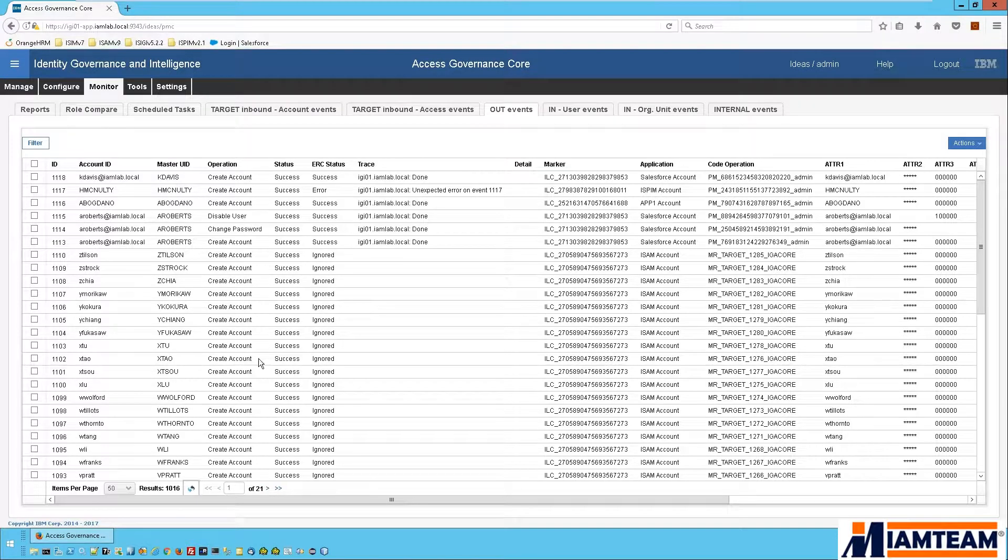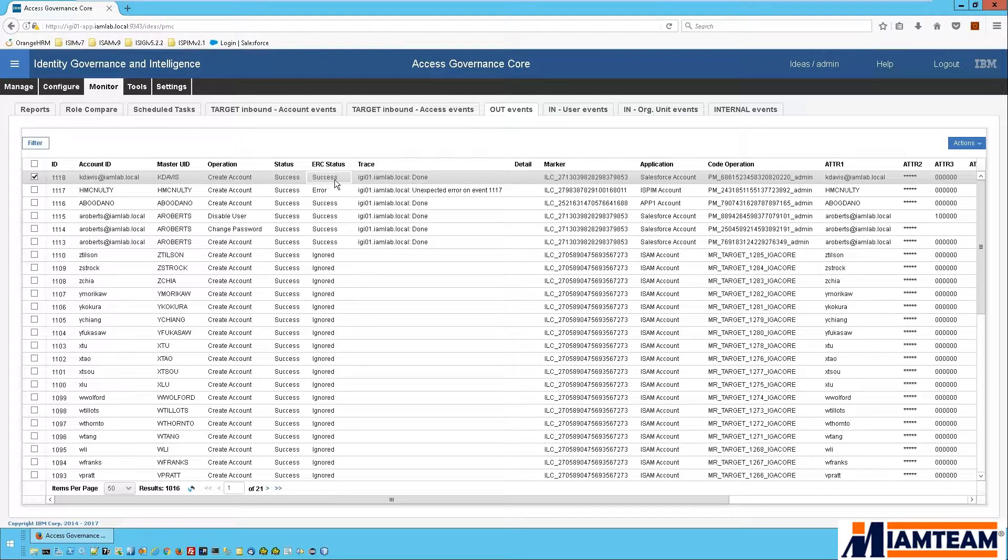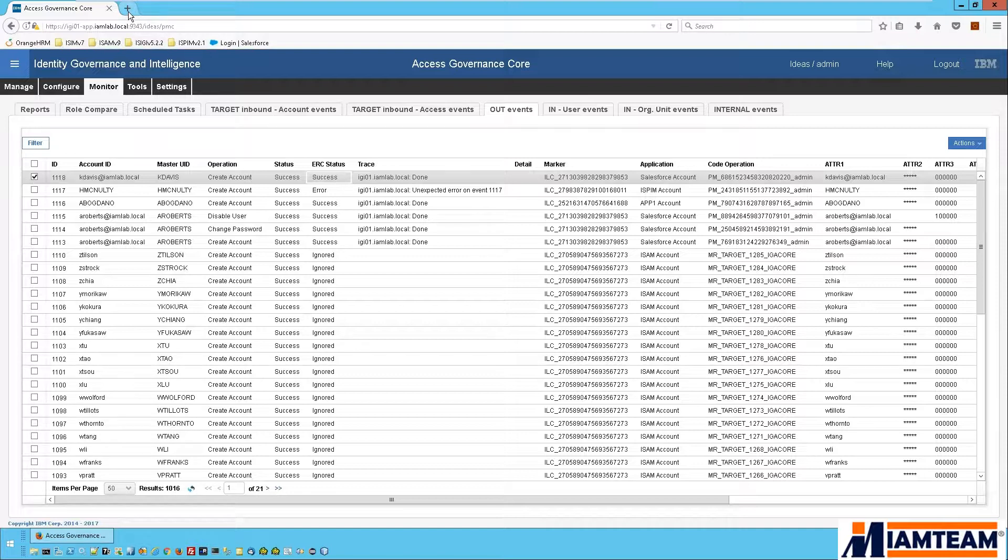Okay, so IGI tells us it was able to successfully provision the Salesforce account. Let's go ahead and test that out.